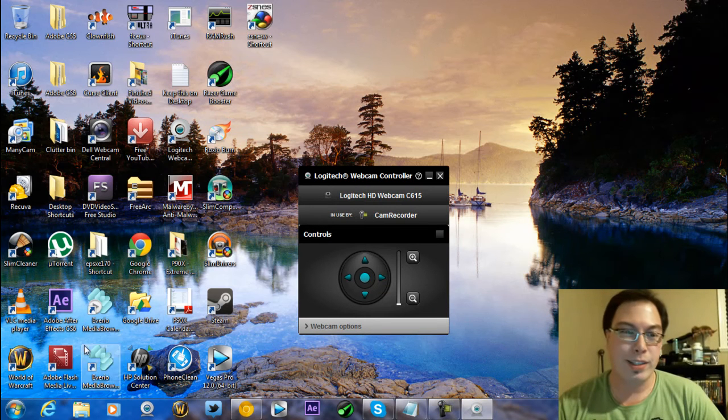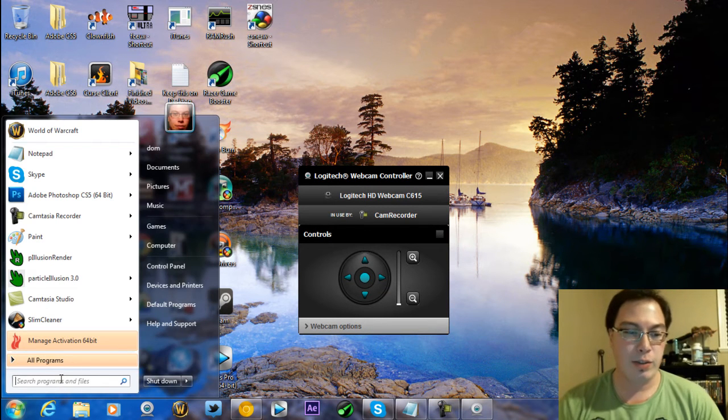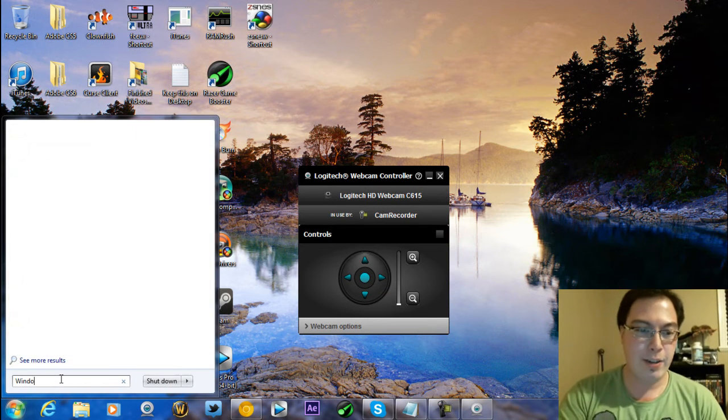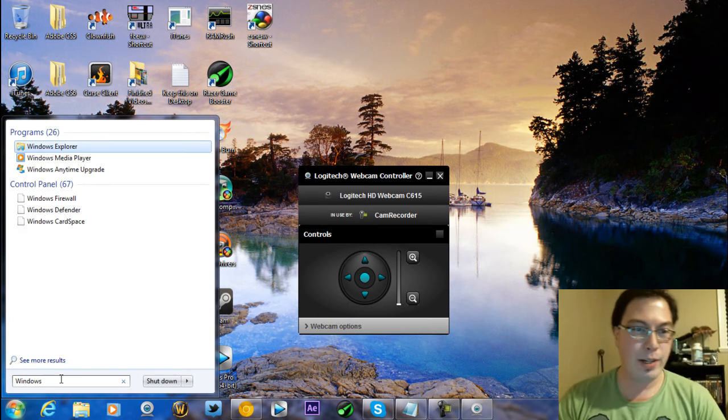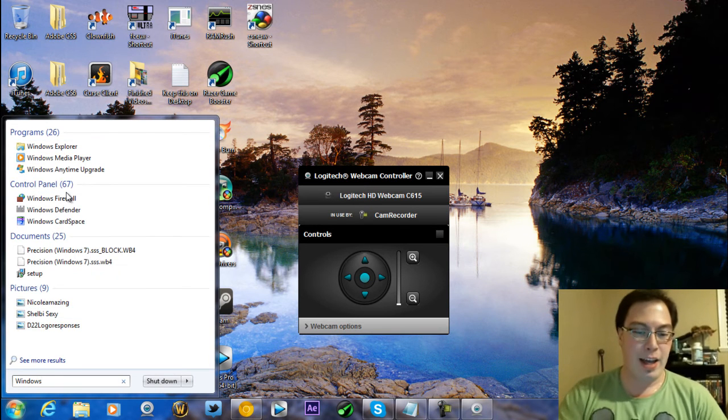What's going on everyone, this is D22 with you today from D22Responses and today is going to be another Windows Movie Maker tutorial.